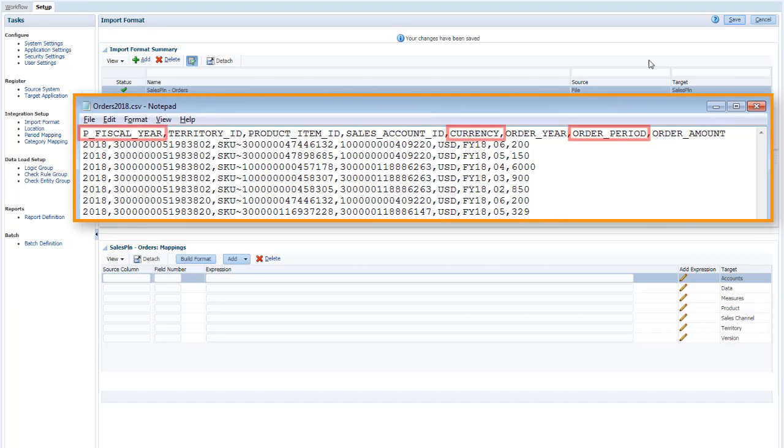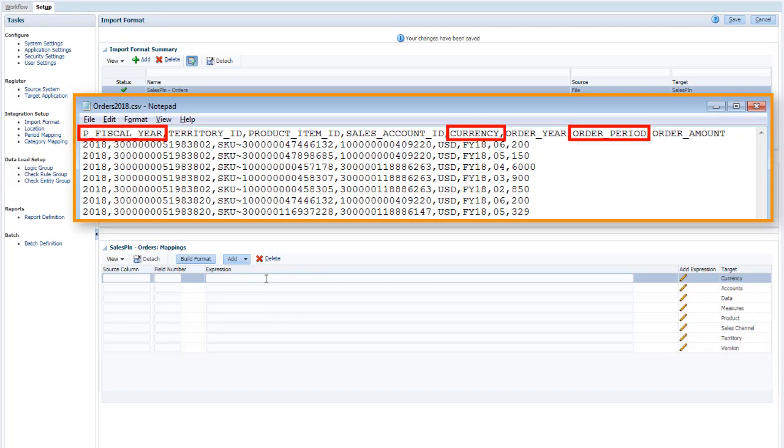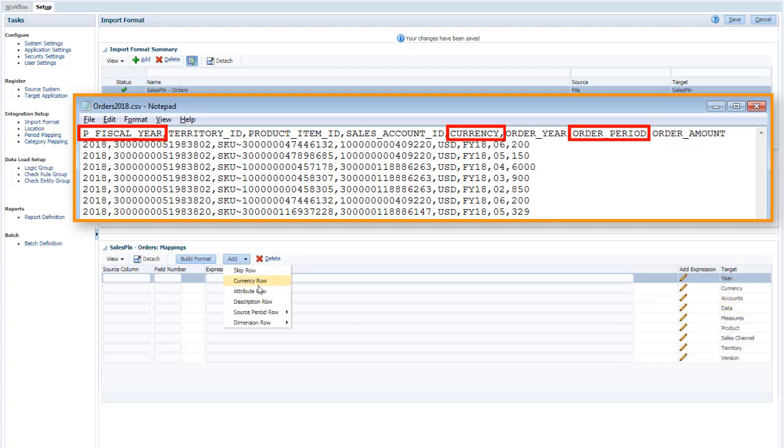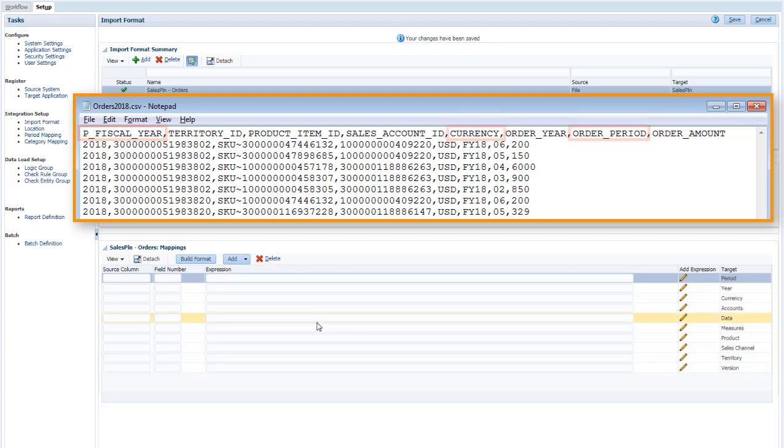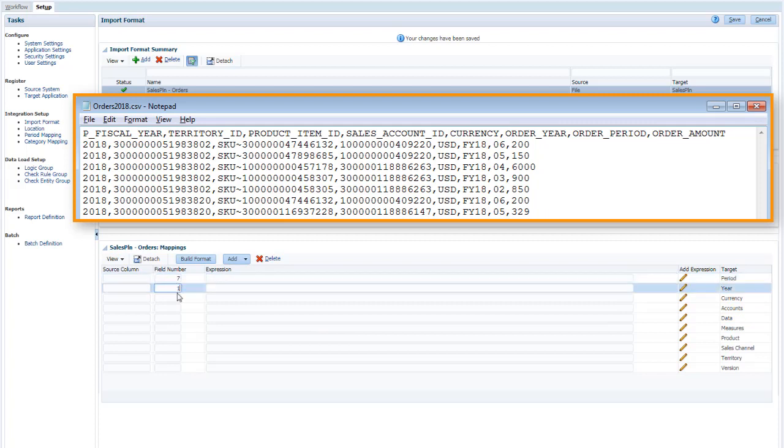Some of the fields in the CSV file aren't represented by default. I'll add the additional fields. Map the fields to the columns in your CSV file.